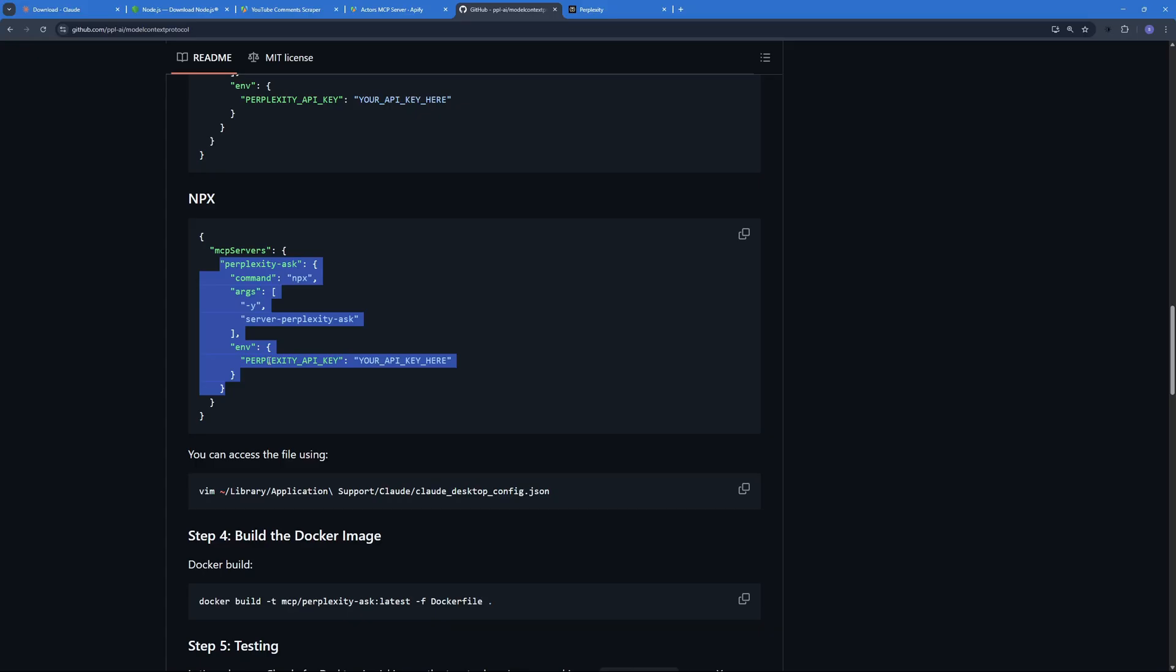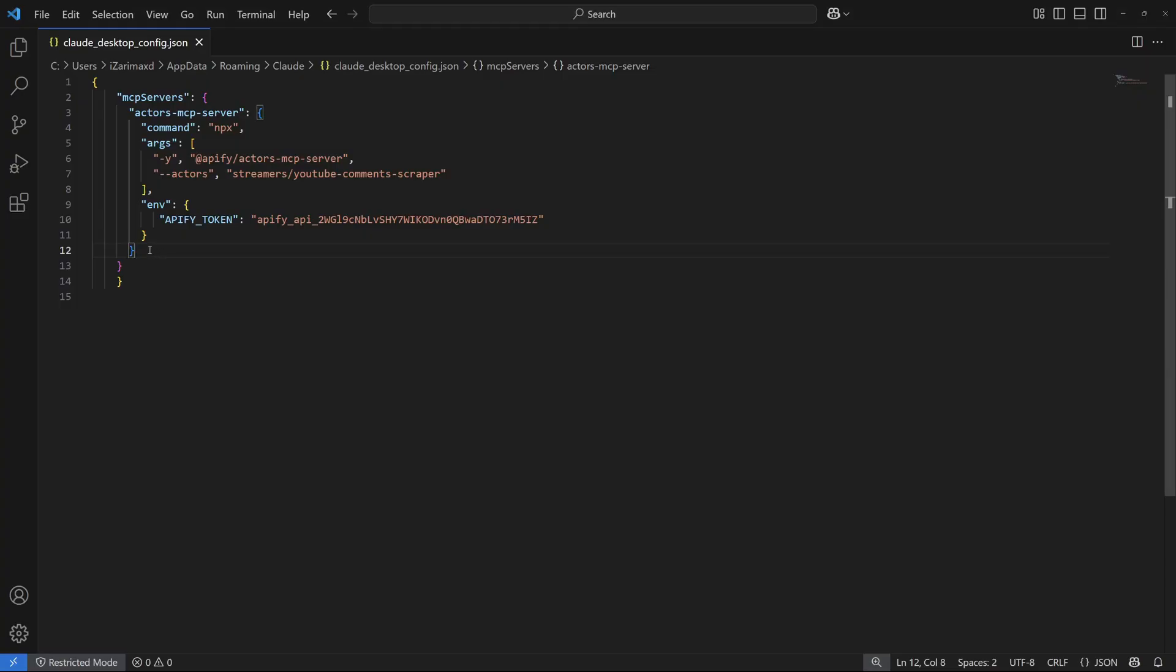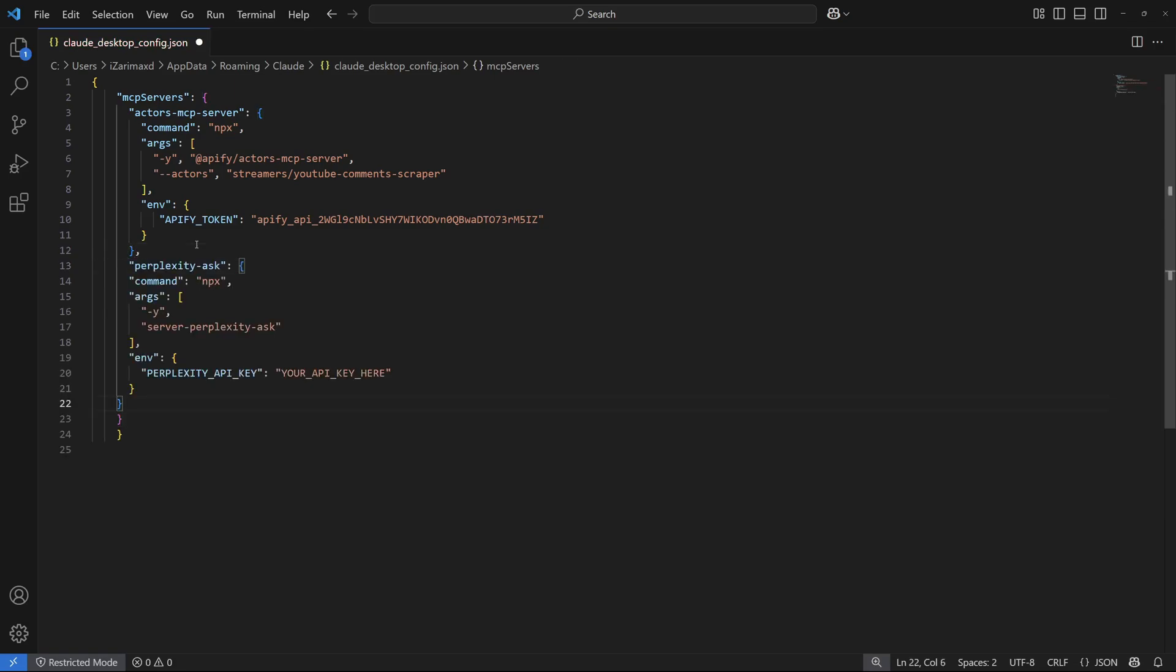So I'm just going to go ahead and add that MCP right over here by adding a comma at the end of the previous MCP configuration and then pasting in what we just copied. So this way you can add your Perplexity MCP server inside Claude, although we will need the Perplexity API key.